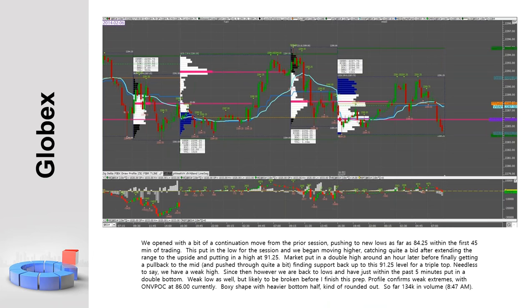I use a 15-minute candlestick chart for the ES globex overnight session. I always go through how we opened, where the overnight high, low, and point of control are, the price action, the shape of the volume profile, whether the high or low appears weak with a sharp kurtosis to the histogram or a double top/bottom, and the overnight volume relative to time. The goal is to paint a picture so during my end-of-week review I can picture it all in my head again.